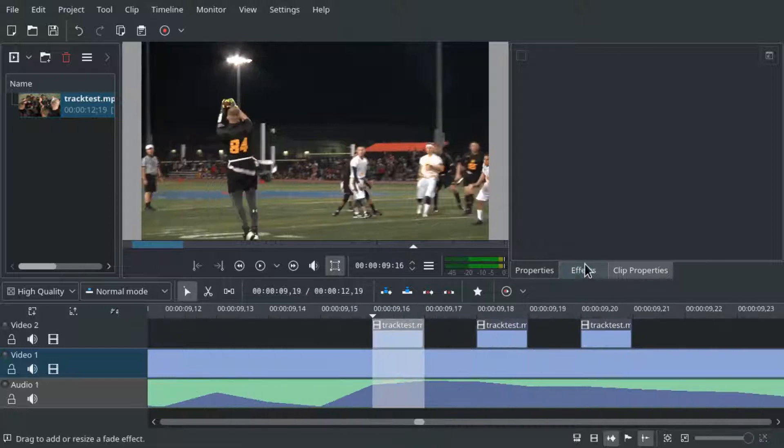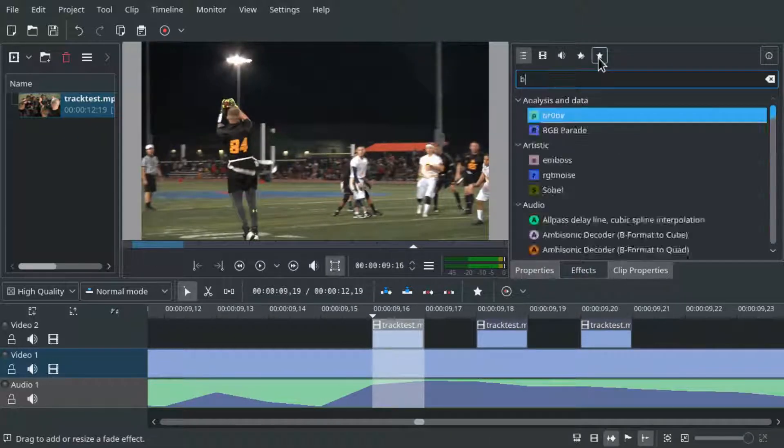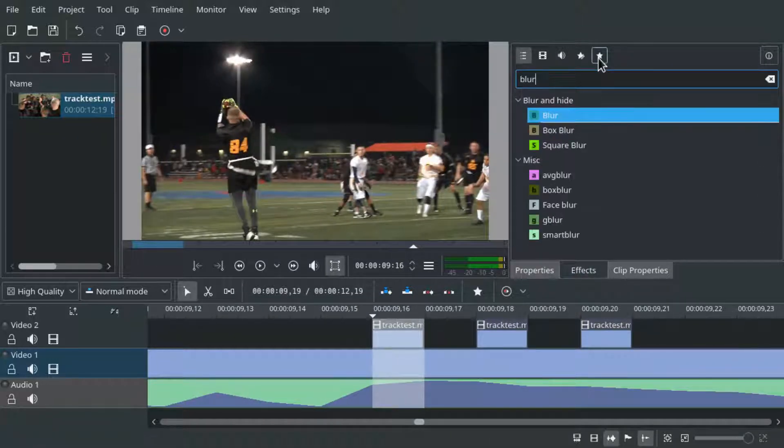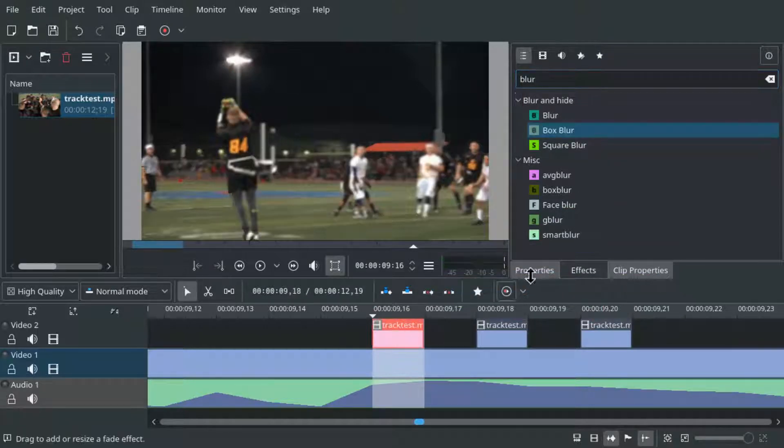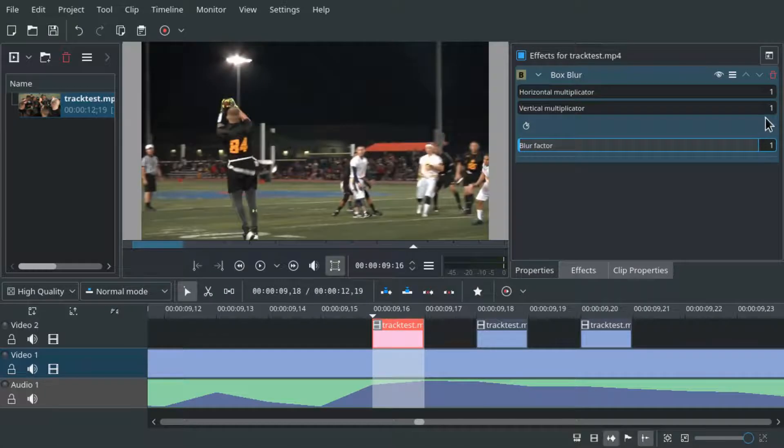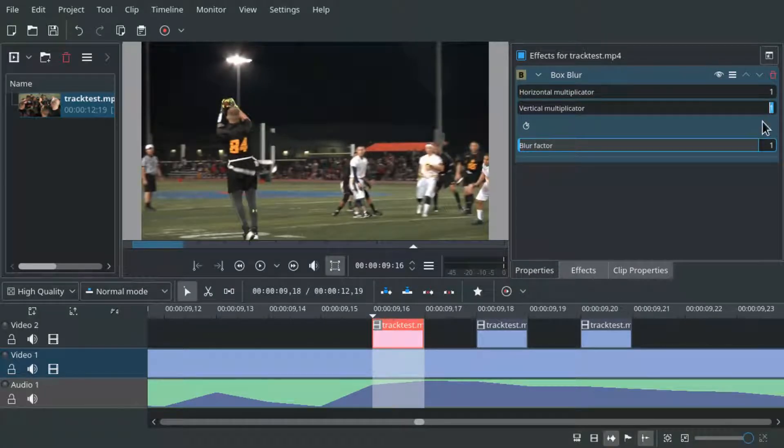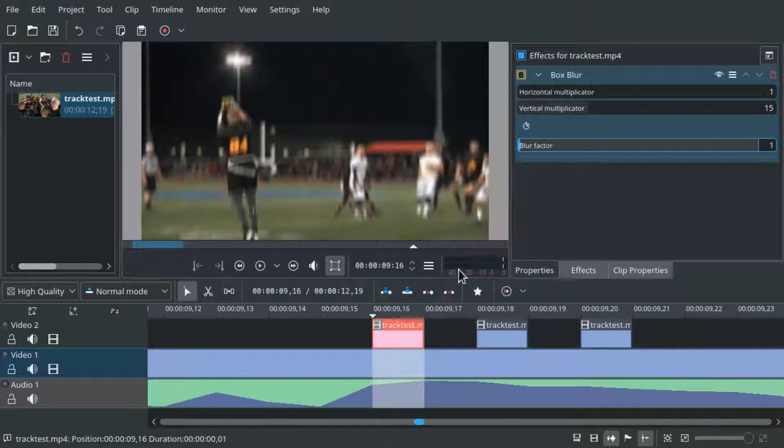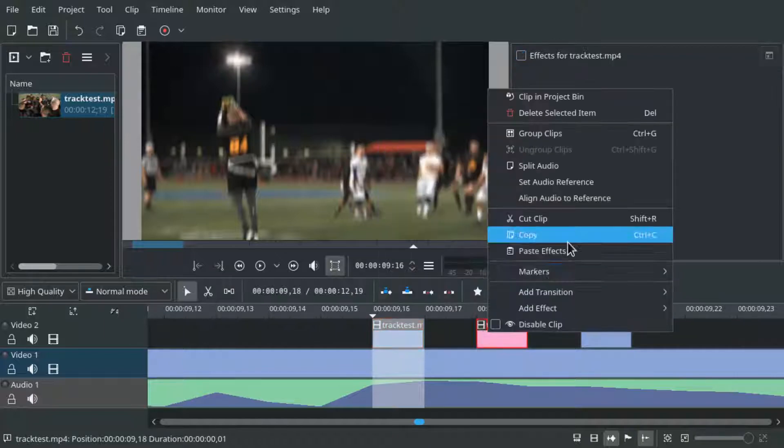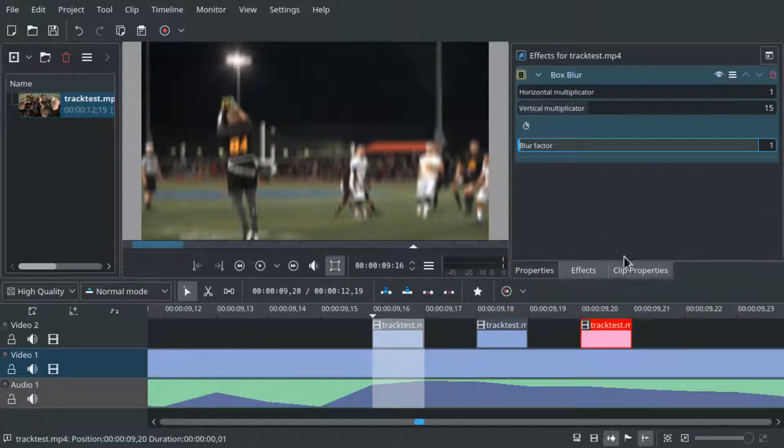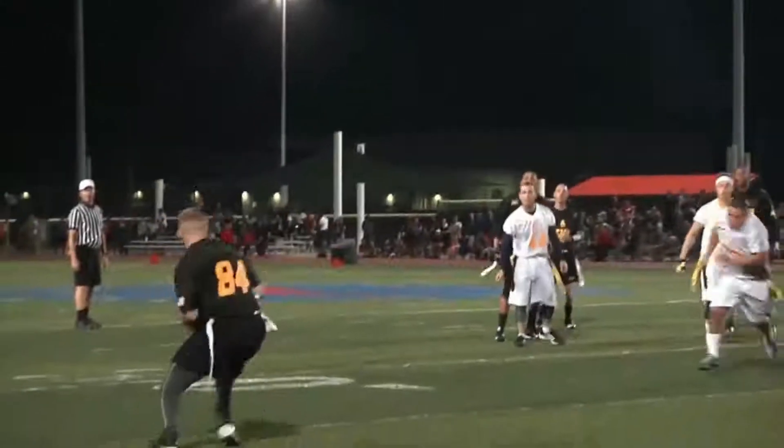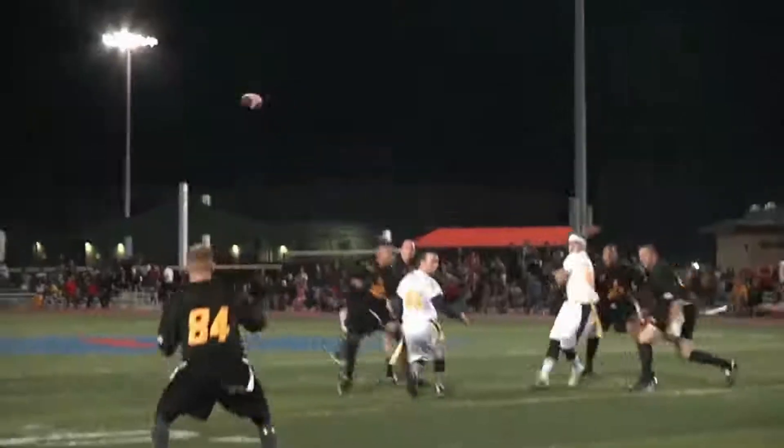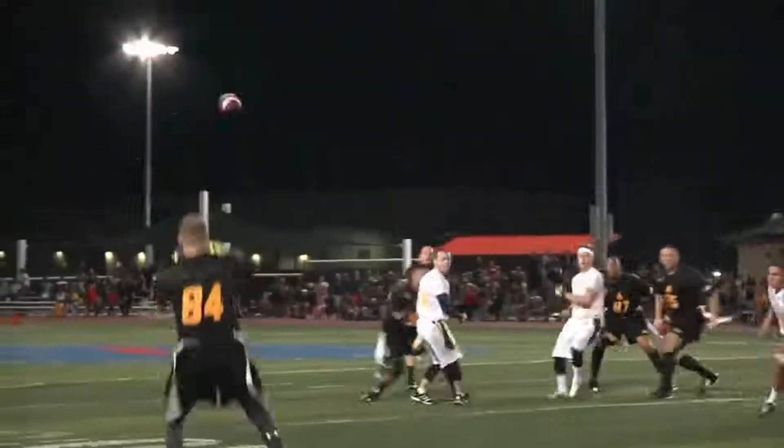The effect we apply this time is the box blur. We set blur factor to 1 and vertical multiplicator to 15. But you can play with that number. Now we just copy the effect to the other frames. And now it feels like the ground was trembling so hard that the camera was shaking with it.